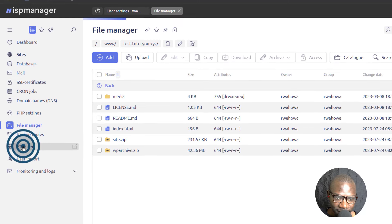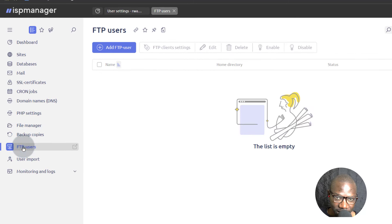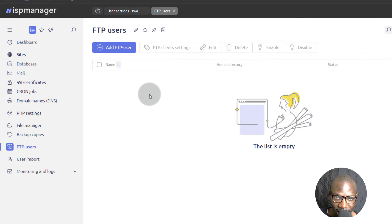So I will come here under FTP users and you can see I don't have an FTP user for my account. So let's add an FTP user.